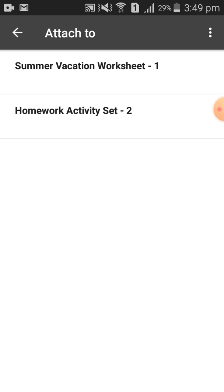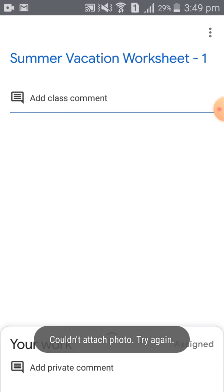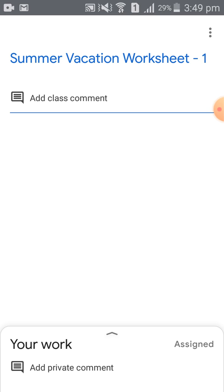Whenever I click Summer Vacation Worksheet 1, this message comes: 'Could not attach assignment.' So you need to go back again and click 'Attach to Assignment' once more.